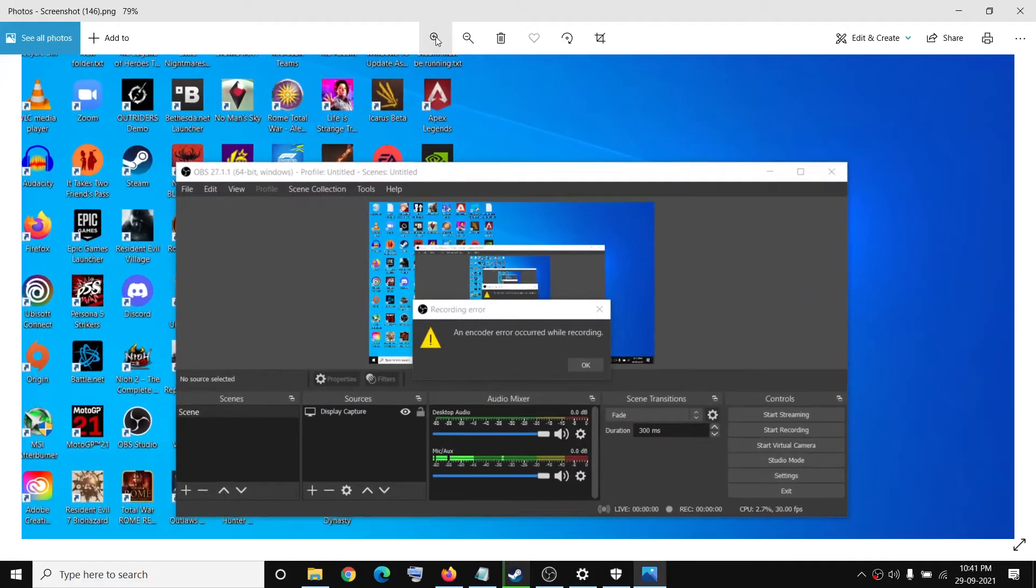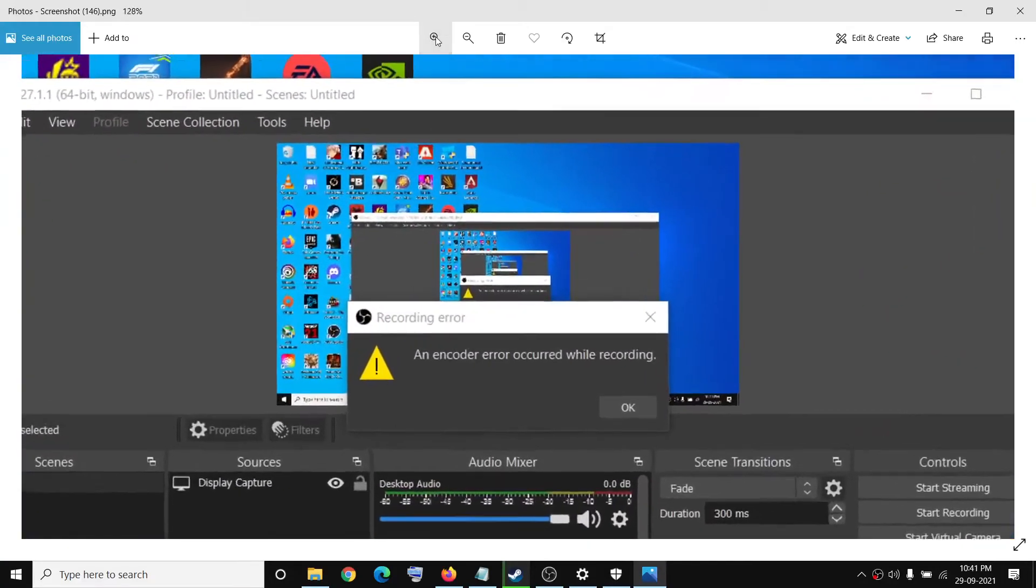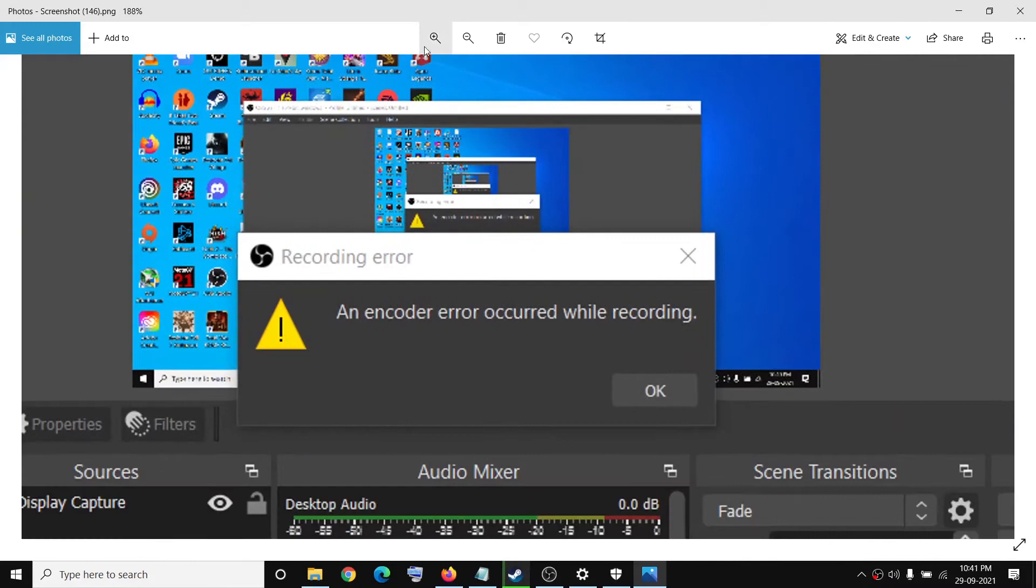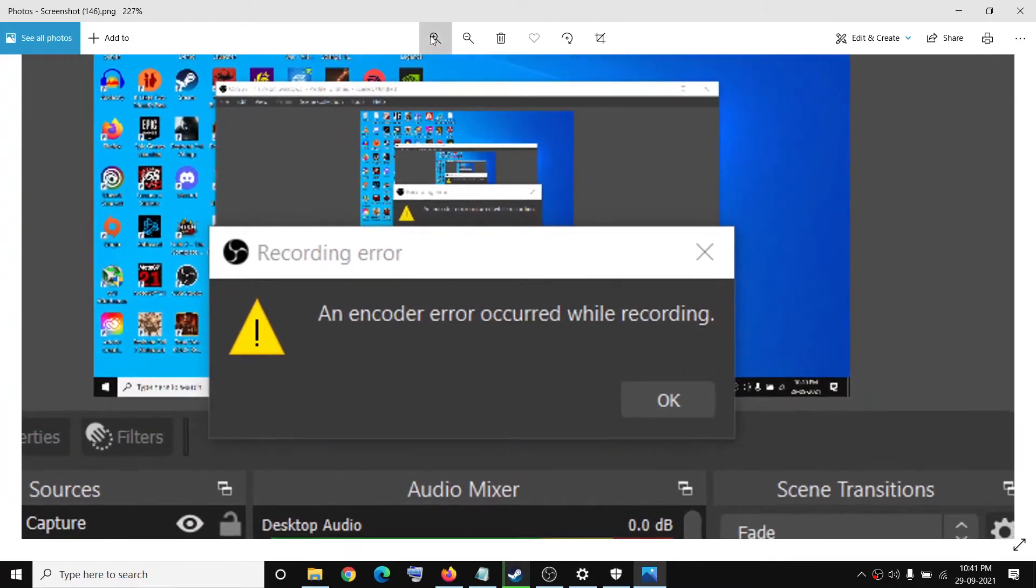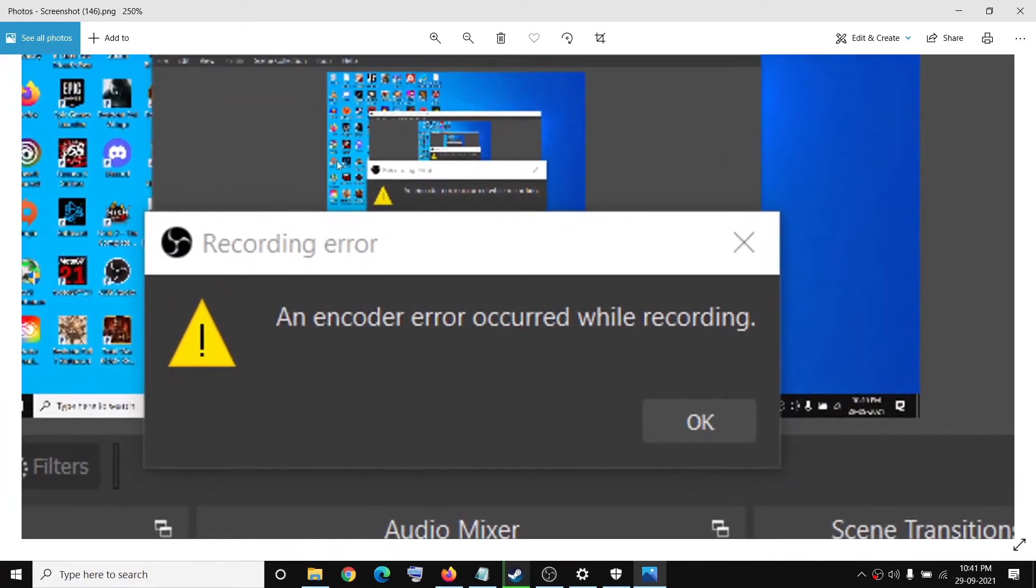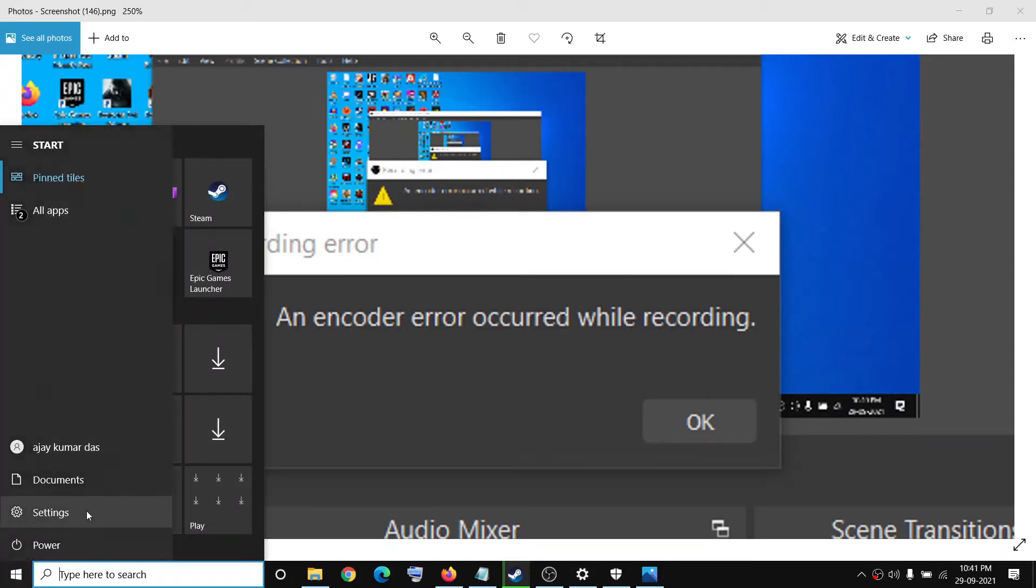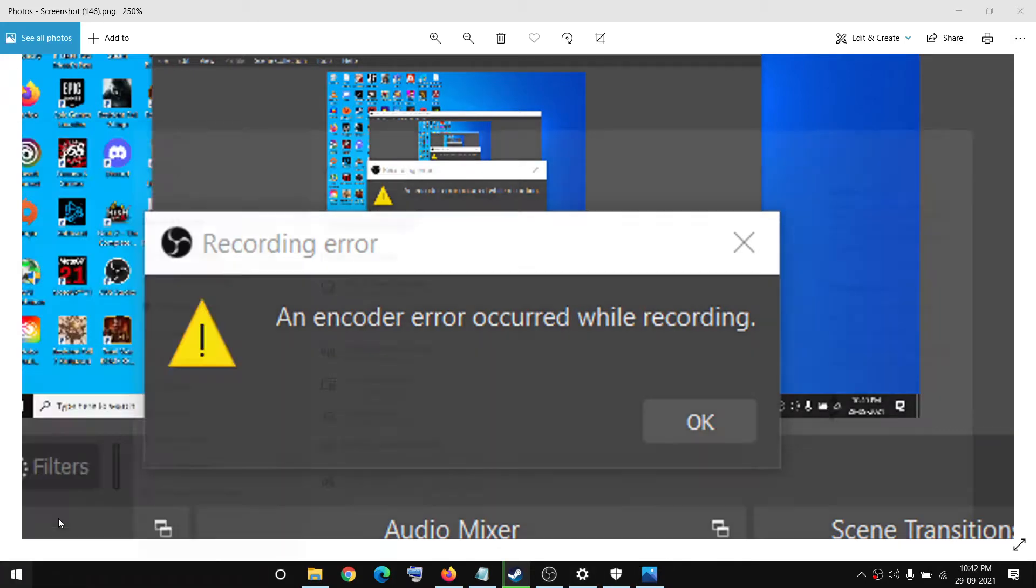Hello guys, welcome to my channel. Today in this video I'm going to show you how to fix OBS error, that is recording error and encoder error occurred while recording. If you are receiving this error message while recording from OBS, then please follow the steps shown in this video. Now for this, open Windows 10 settings.